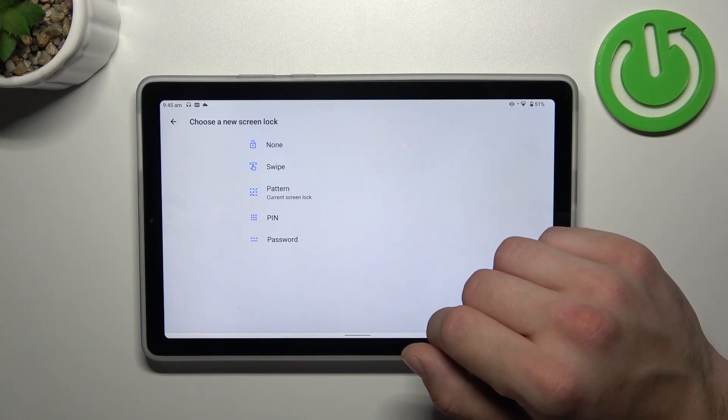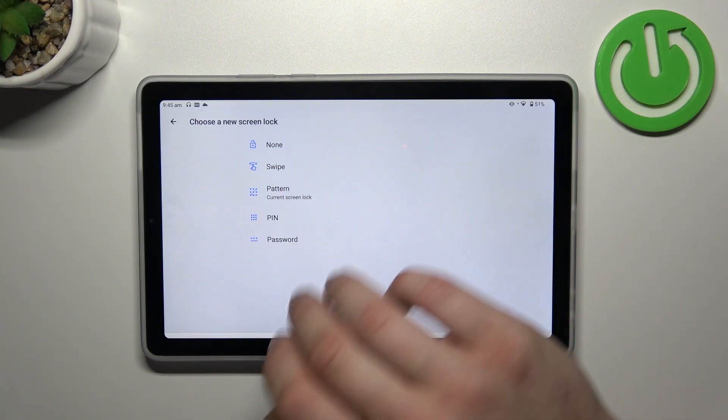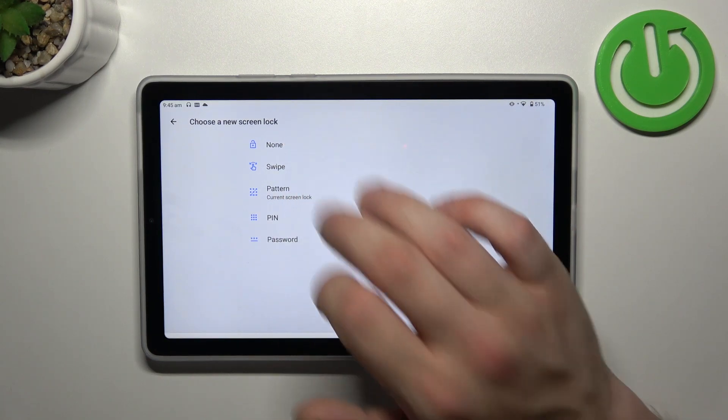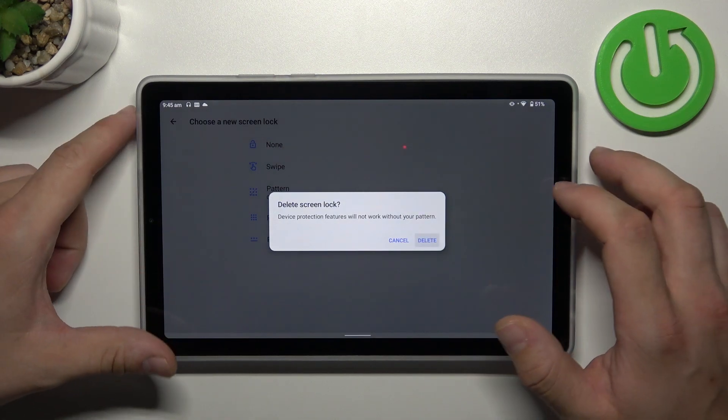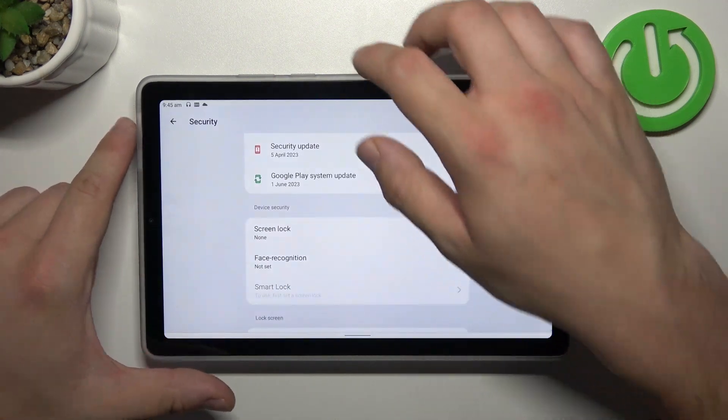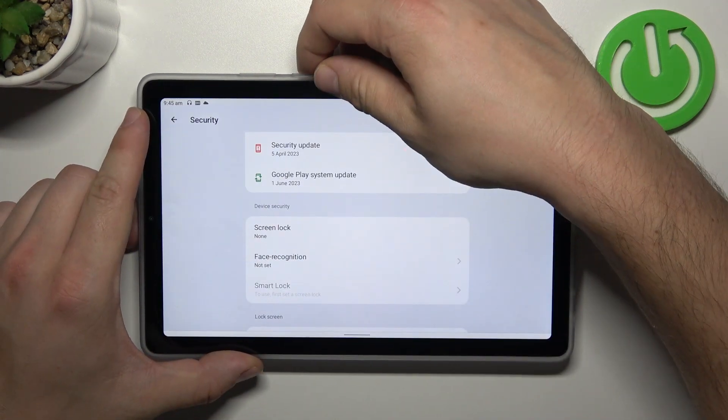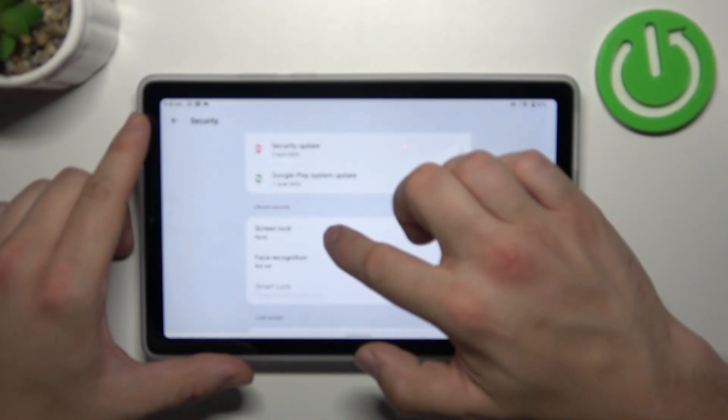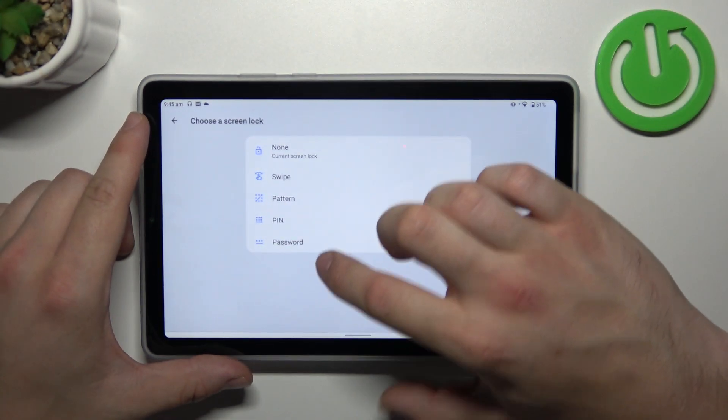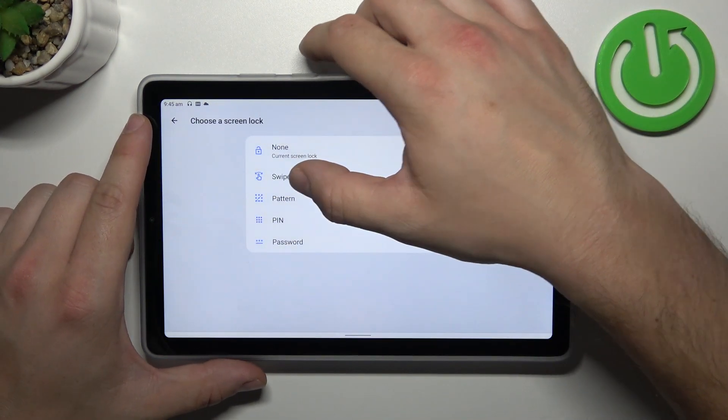We are going to use each one of them to unlock the tab. Let's start with two non-security screen locks, which is none and swipe.